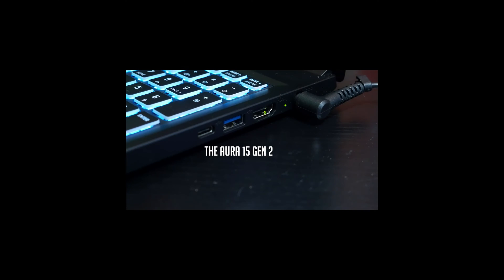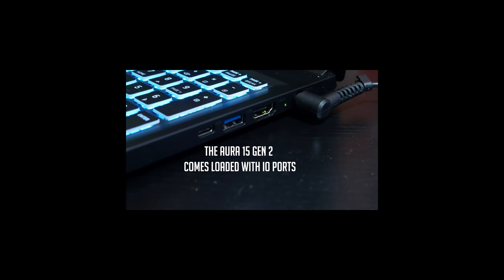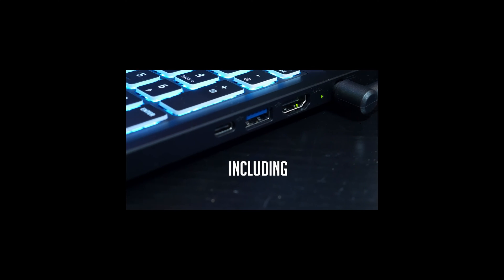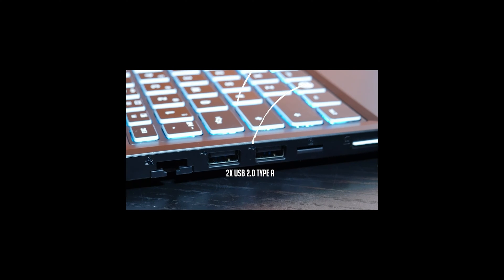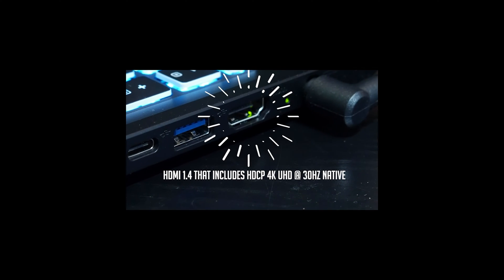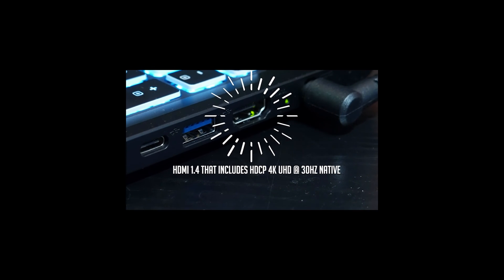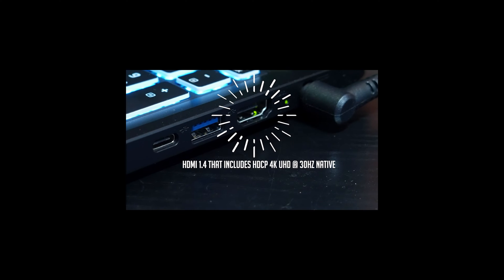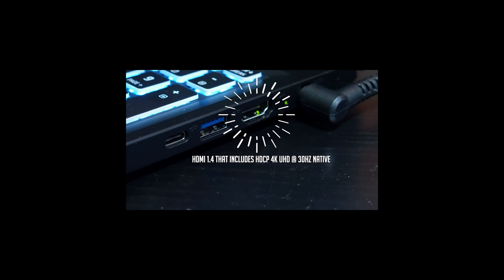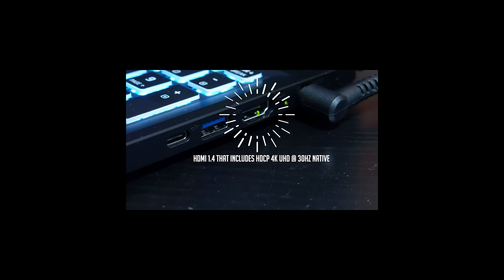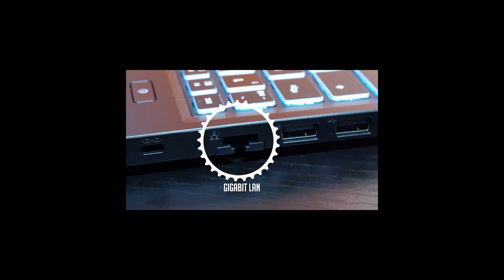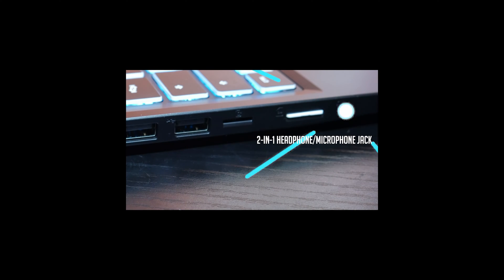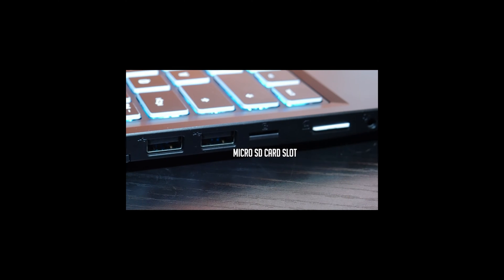The Aura 15 Gen 2 comes loaded with IO ports including USB 3.2 Gen 2 Type-C full feature DisplayPort 1.4, a USB 3.2 Gen 1 Type-A, two USB 2.0 Type-A ports, and an HDMI 1.4 port that includes HDCP 4K UHD at 30 hertz native. You'll also get a gigabit LAN port and a two-in-one headphone microphone jack as well as a micro SD card slot.